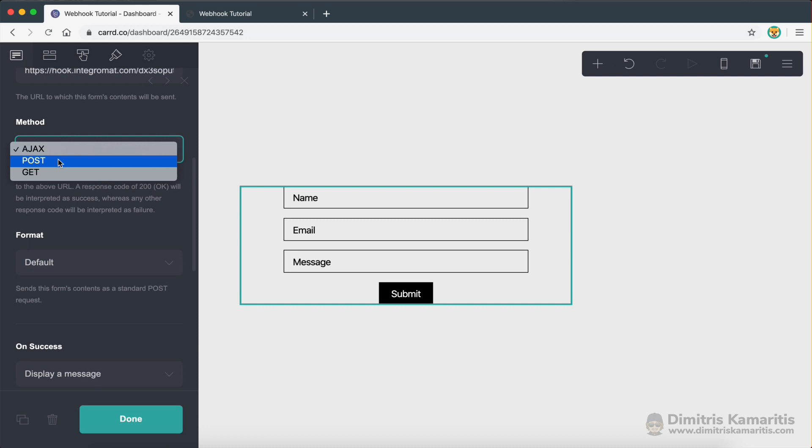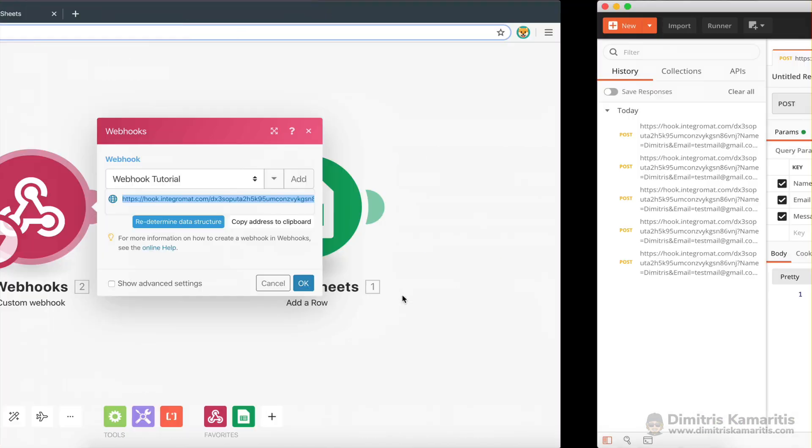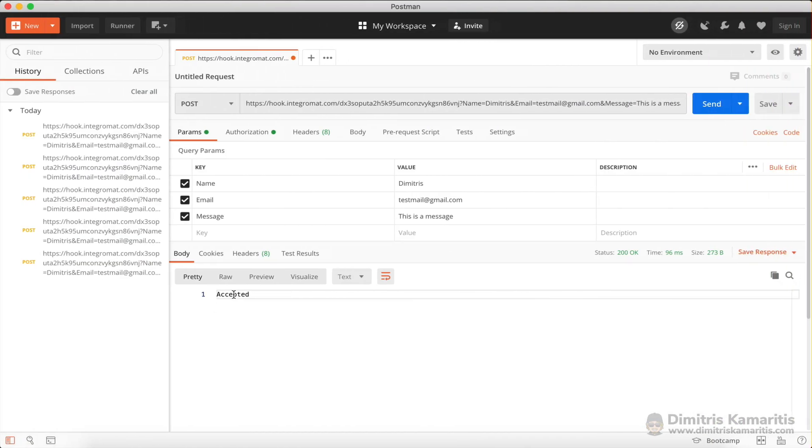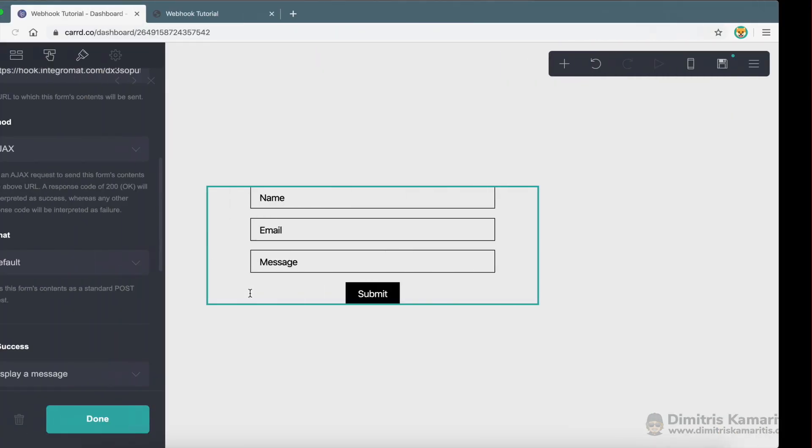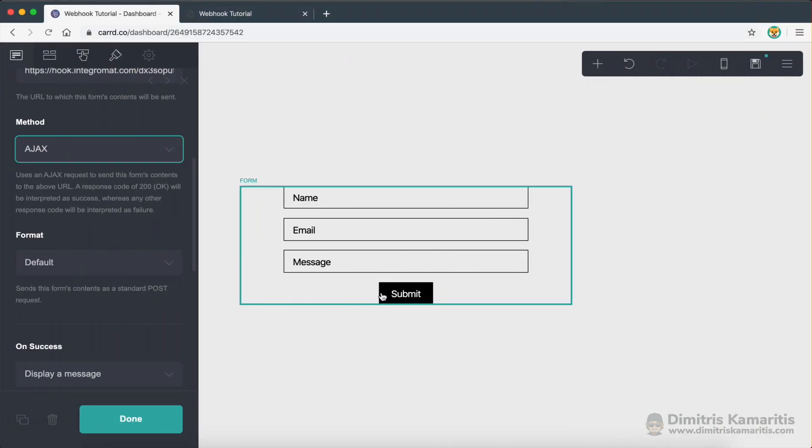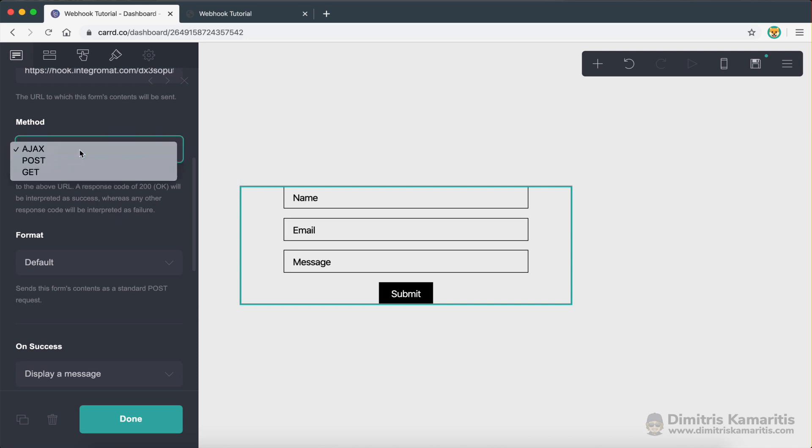Now you could use post. However, when you use a post request, when the user clicks on submit, they will be taken to a page that has nothing on it, and it would just say accepted. So we don't really want that. We want the user to remain on the page when they submit the form. And in order to do that, we need to use Ajax.